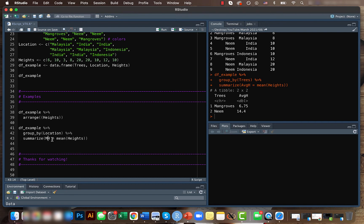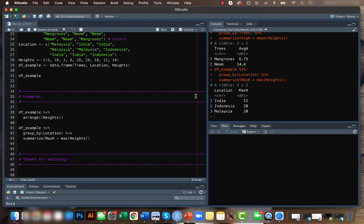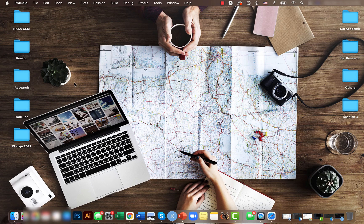So this should give us the maximum height for individual country here. So yeah, that's all for now. I hope you guys found this video helpful. We'll be continuing with more dplyr related functions in the upcoming videos.